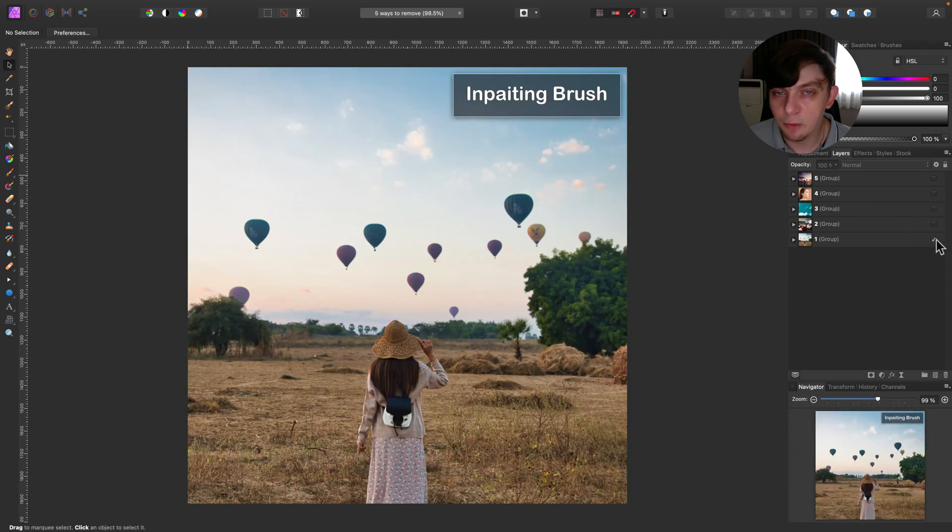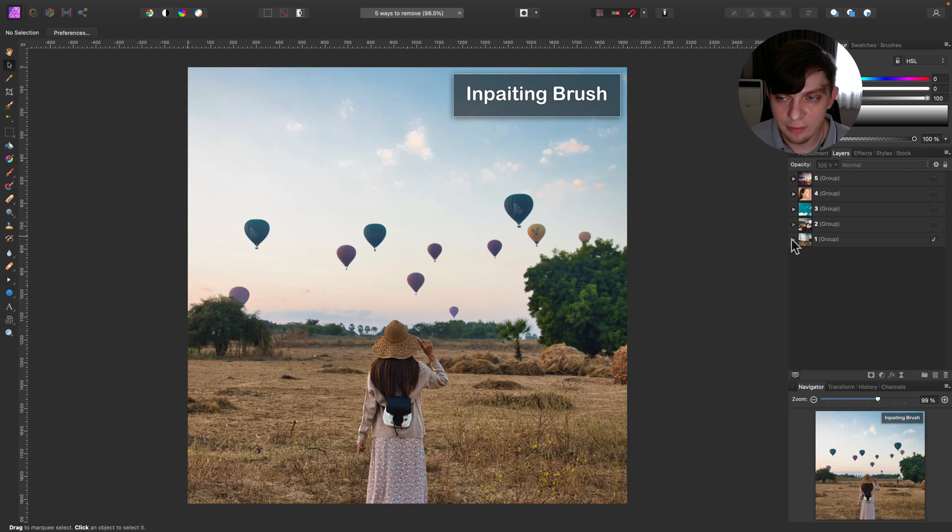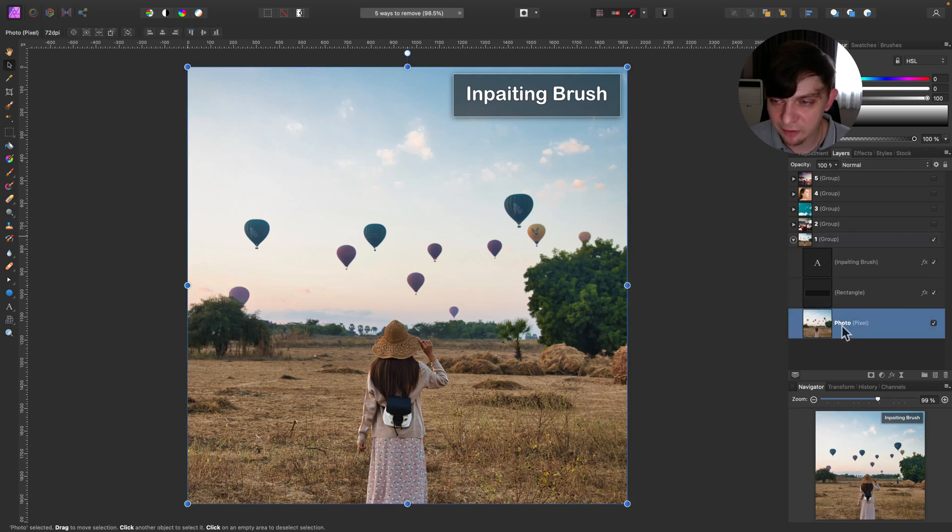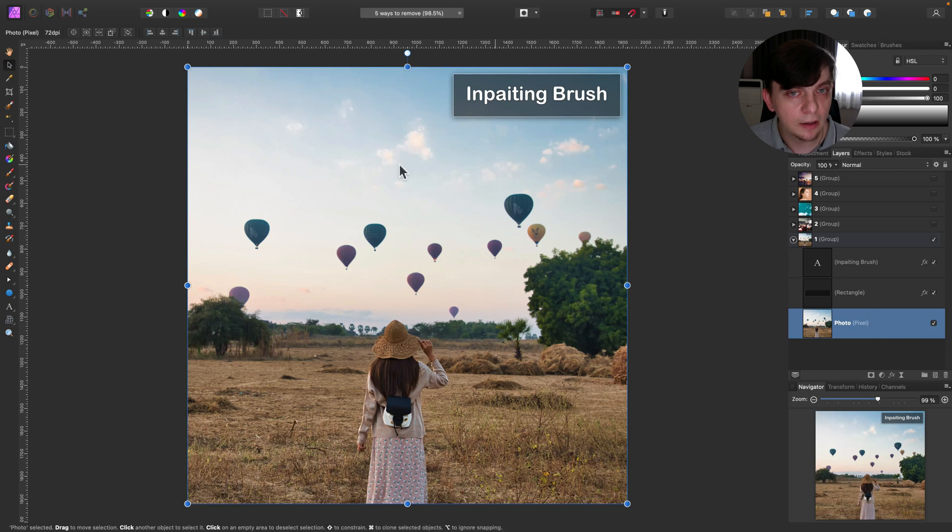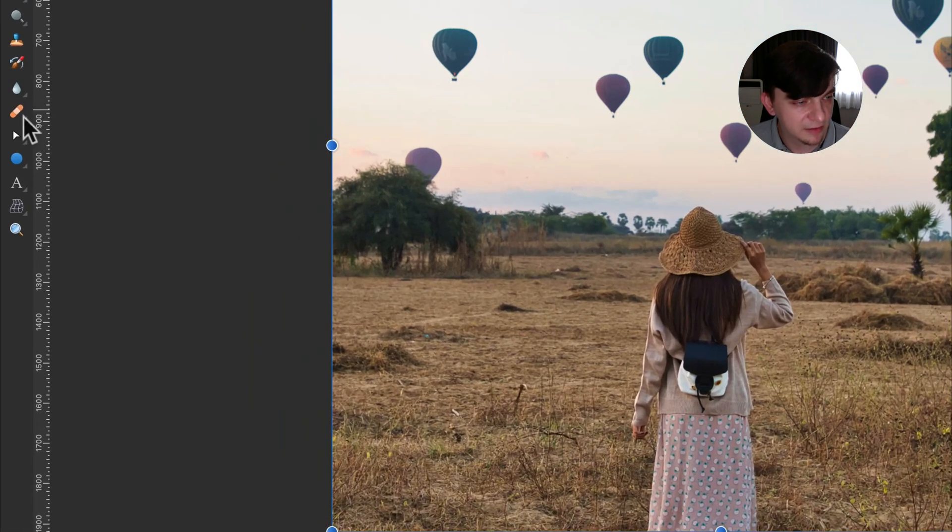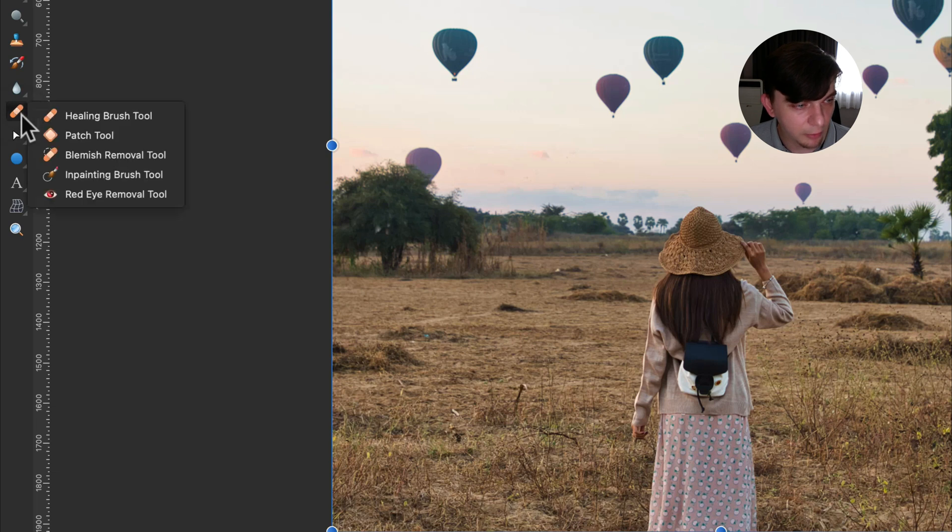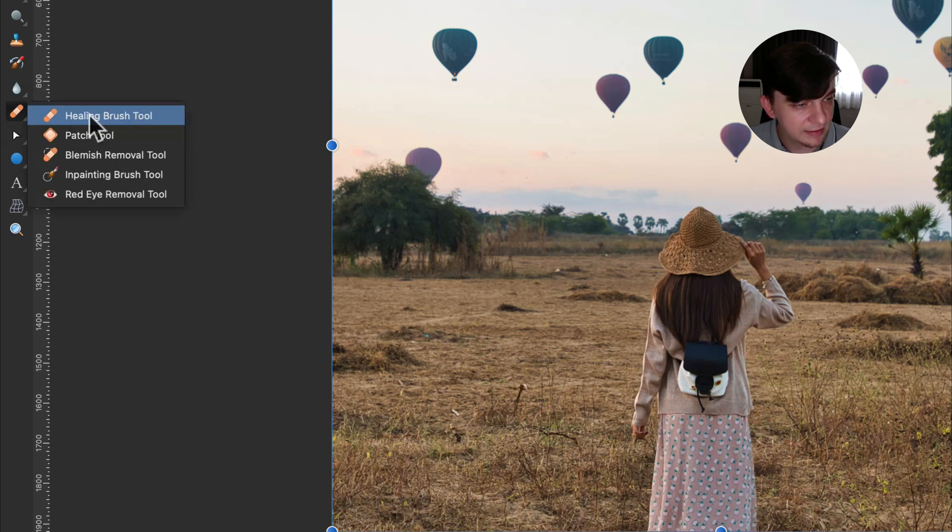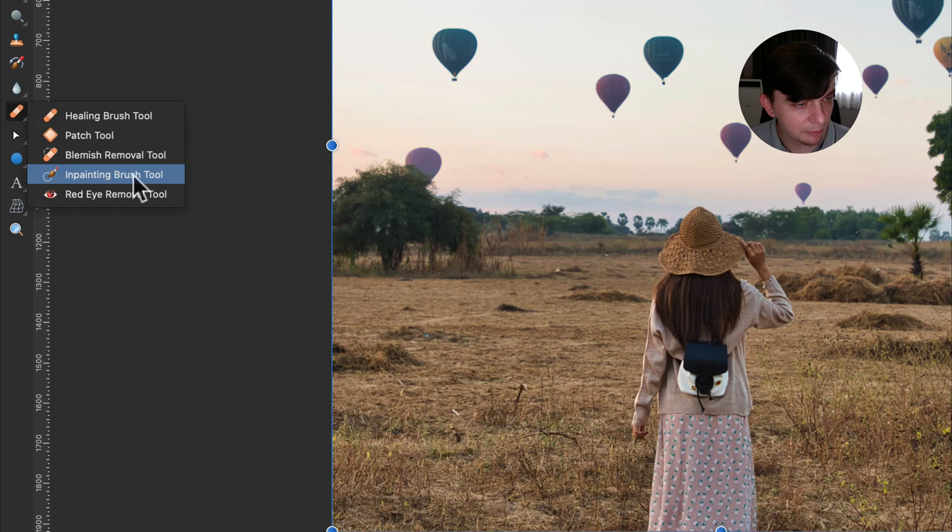This is the most popular way - inpainting brush. So let me just select the layer with the picture itself. With this layer selected, I go to my tool panel on the left side of the screen and search for this group for reparation, this healing brush tool at very top and inside this group you will see inpainting brush tool.